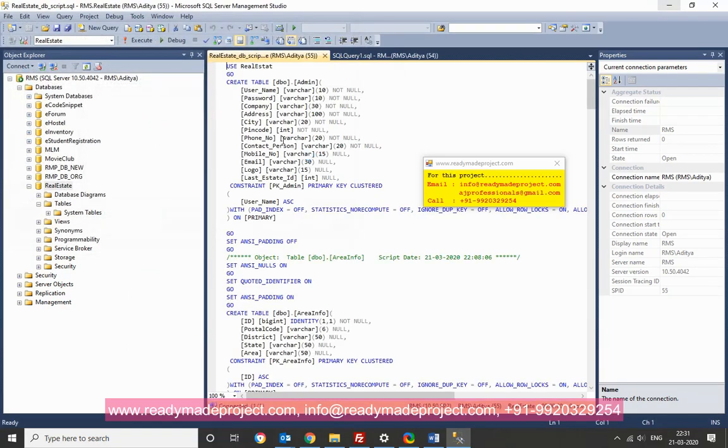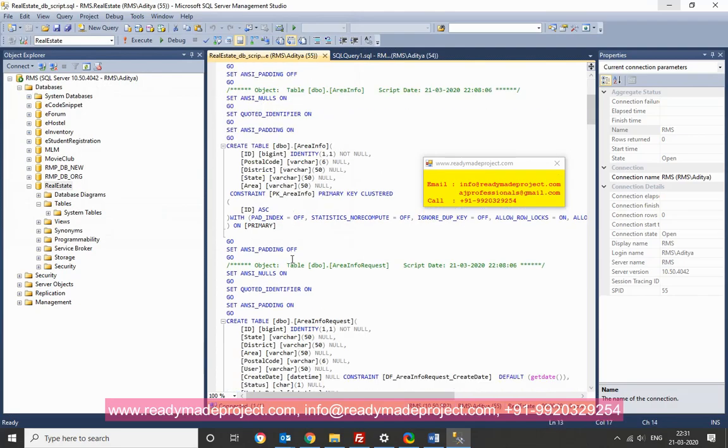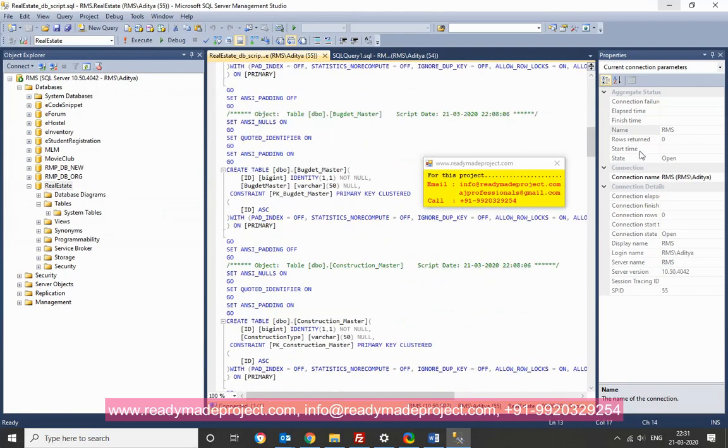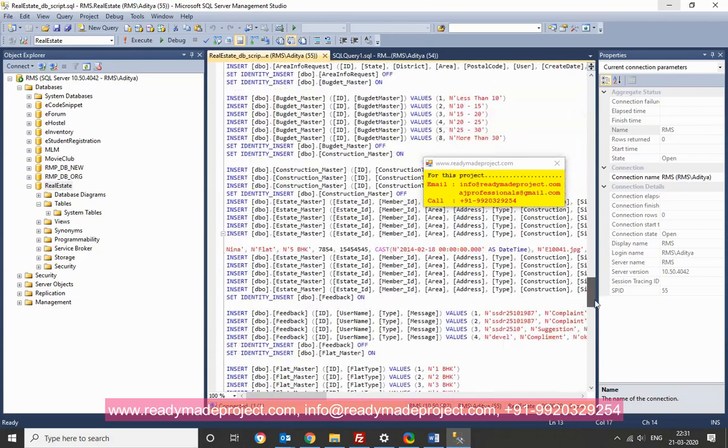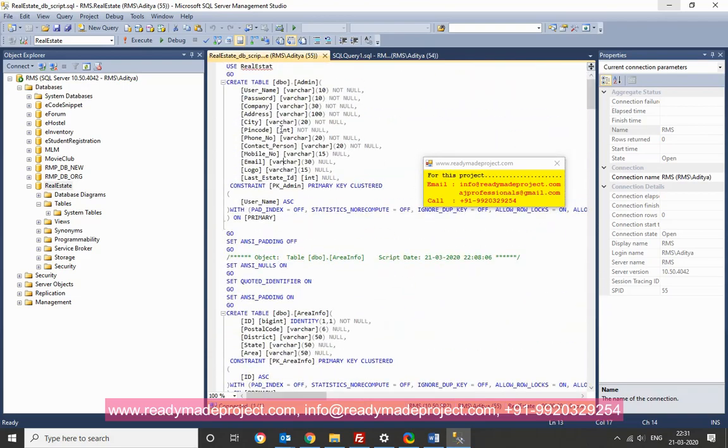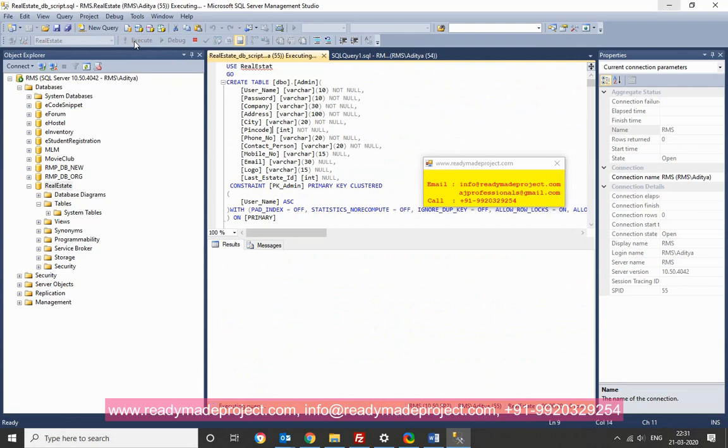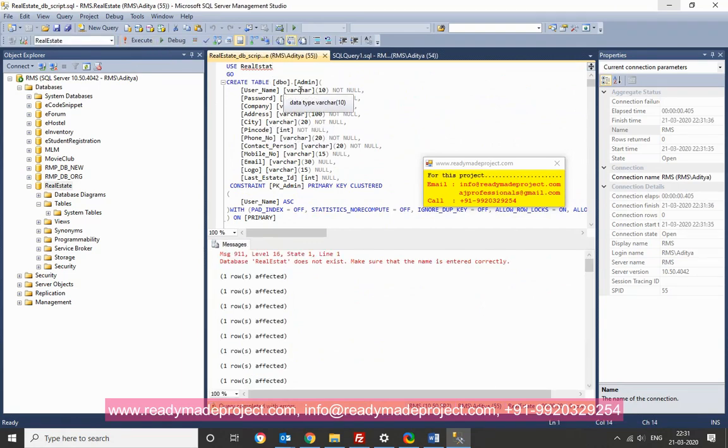This file will contain all the table actually. Create table, then all the indexes. All insert statement. The sample records will be there. So I will just run it.